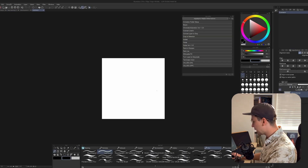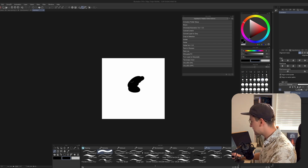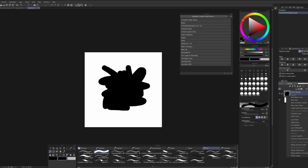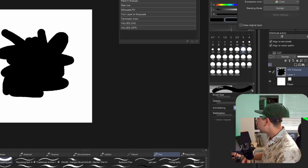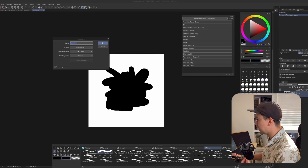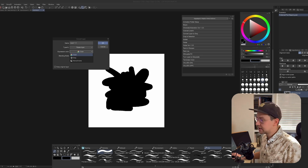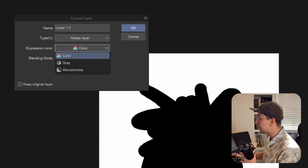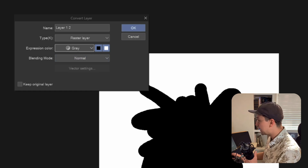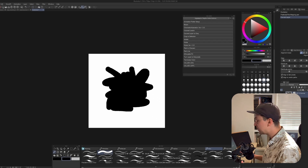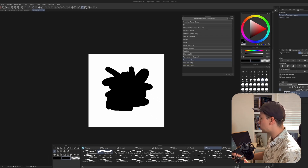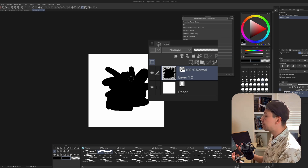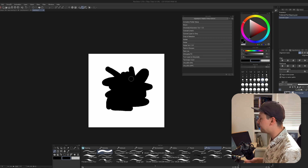This next one is pretty niche. Convert Layer to Gray — if you right click on a layer and go to Convert Layer, you can change the layer's expression color. To make brushes, the expression color of the layer you save has to be gray. So by setting this to gray, I just saved you a few menu shortcuts. Now it's gray and you can register it as a brush preset tip.